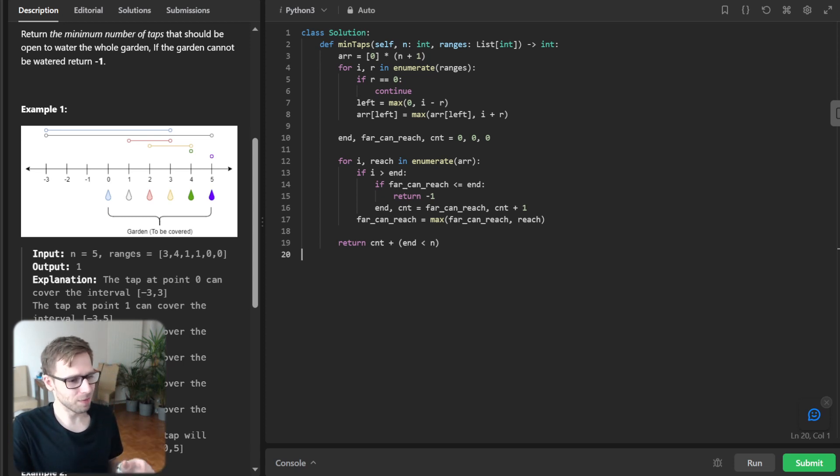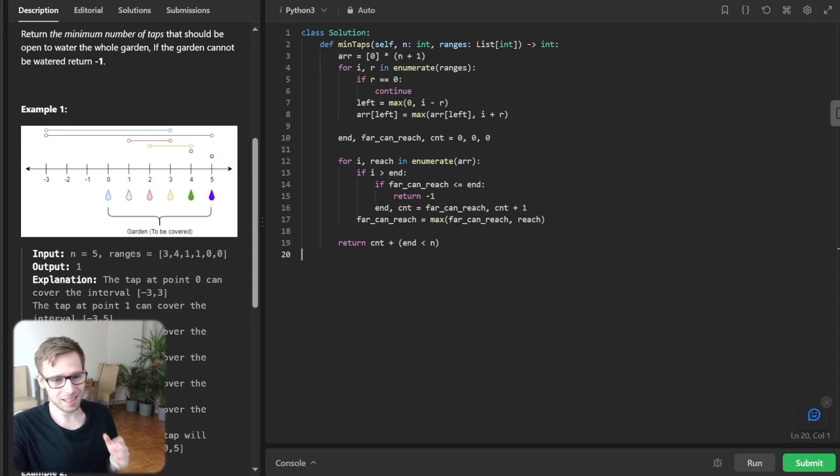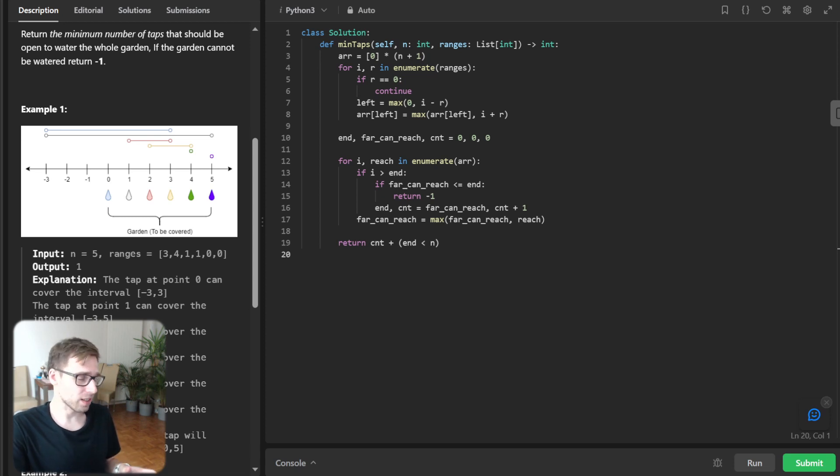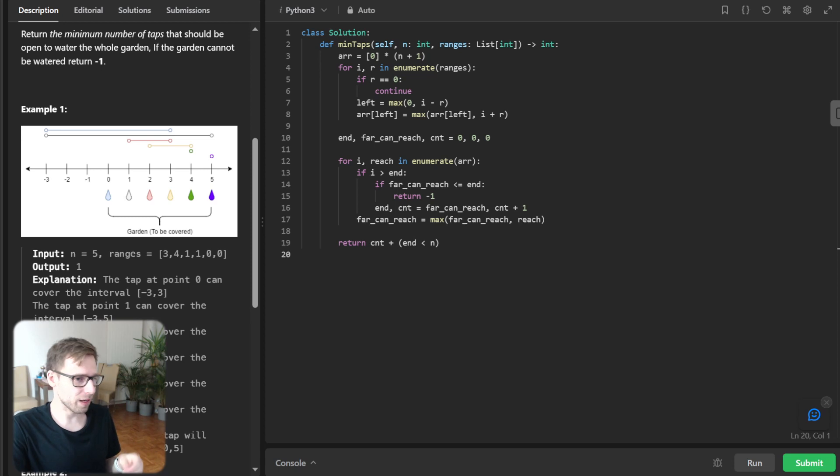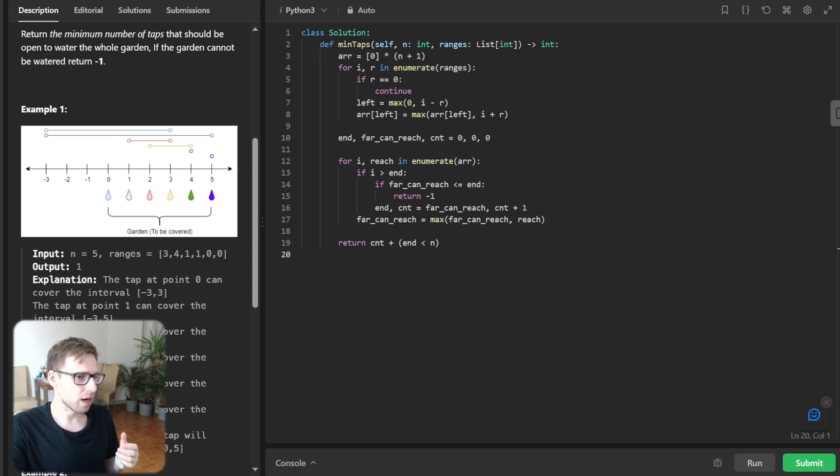So now what we did onto the core part of this program. We initialize end as the rightmost point of the range that we can water so far. So far_can_reach as the furthest point we can reach by opening a new tap and count as number of taps we have open.